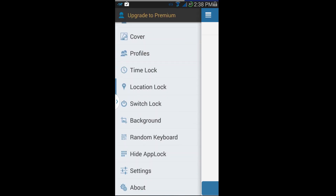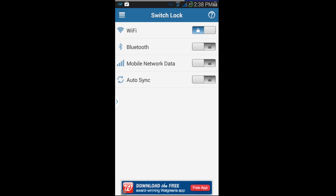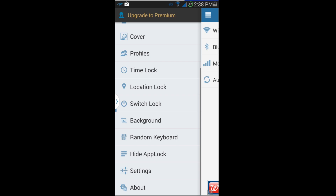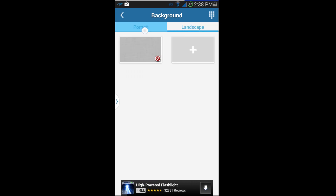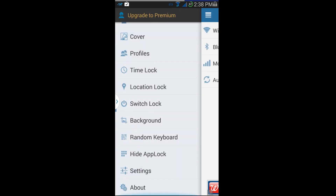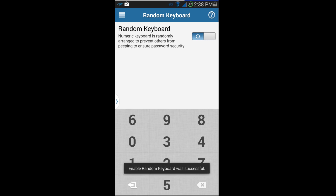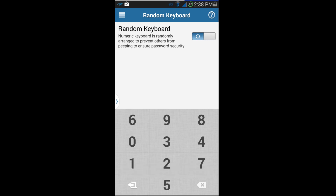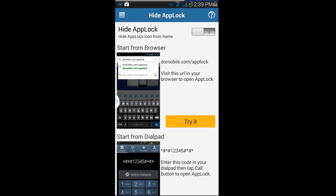Switch Lock basically locks system toggles like Wi-Fi — if you hit that, it's going to lock Wi-Fi in the position it's on and you can't turn it off until you unlock it in here. For Backgrounds, you can probably add pictures and such. Random Key Generator is really cool — you turn it on and now your PIN layout looks different every time, so someone watching over your shoulder can't learn your pattern.